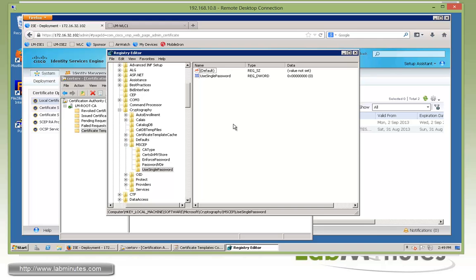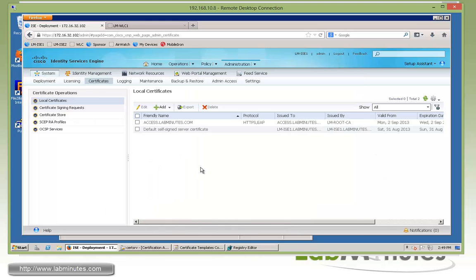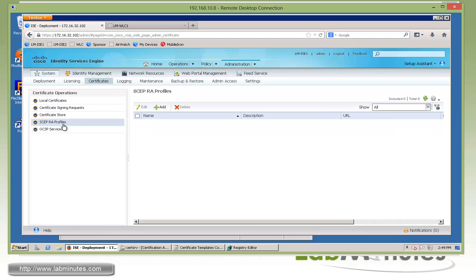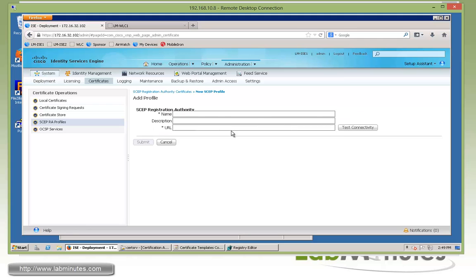Once you have all those configured, we can switch back to ISE. Under Administration Certificate, here we have SCEP RA profile. We'll click Add, give it a name LM-SCEP.